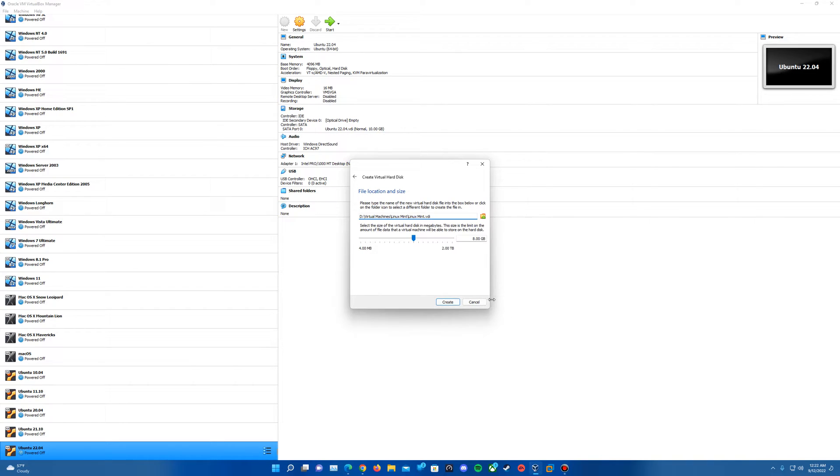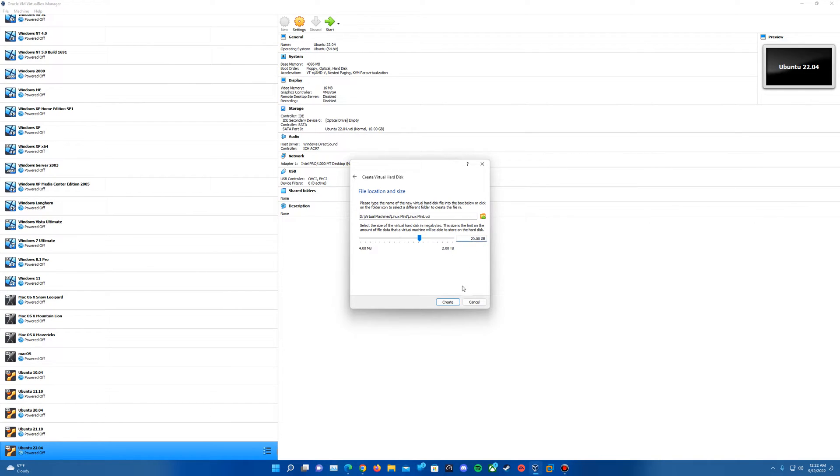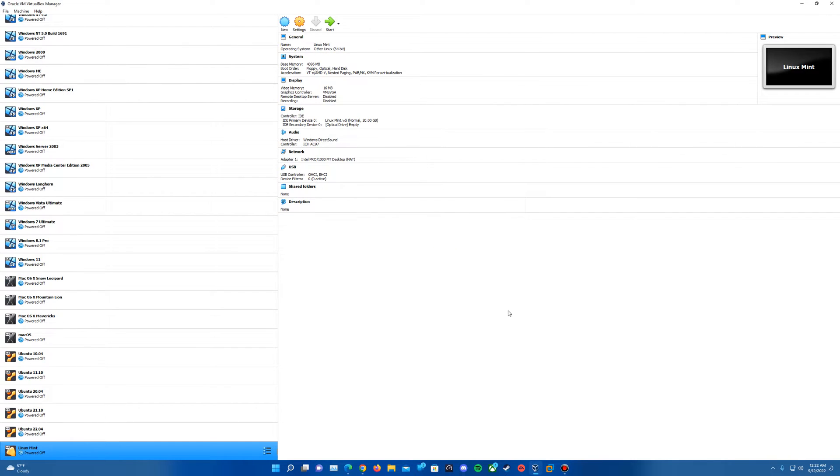It does recommend here 8 gigs for the size of the drive. You actually need at least 15 gigs of virtual hard drive space to install Linux Mint. So I'm actually going to make this a 20 gig hard drive. I would recommend at least a minimum of 15, but 20 would probably be best to have a little bit of extra space. Go ahead and hit Create.